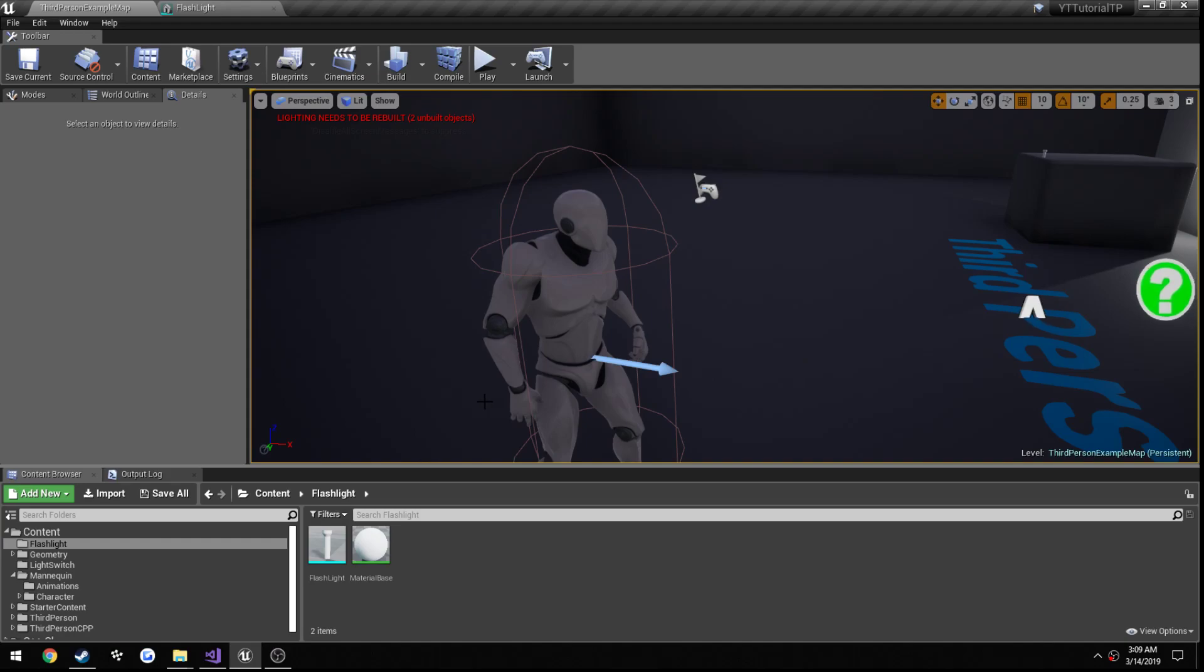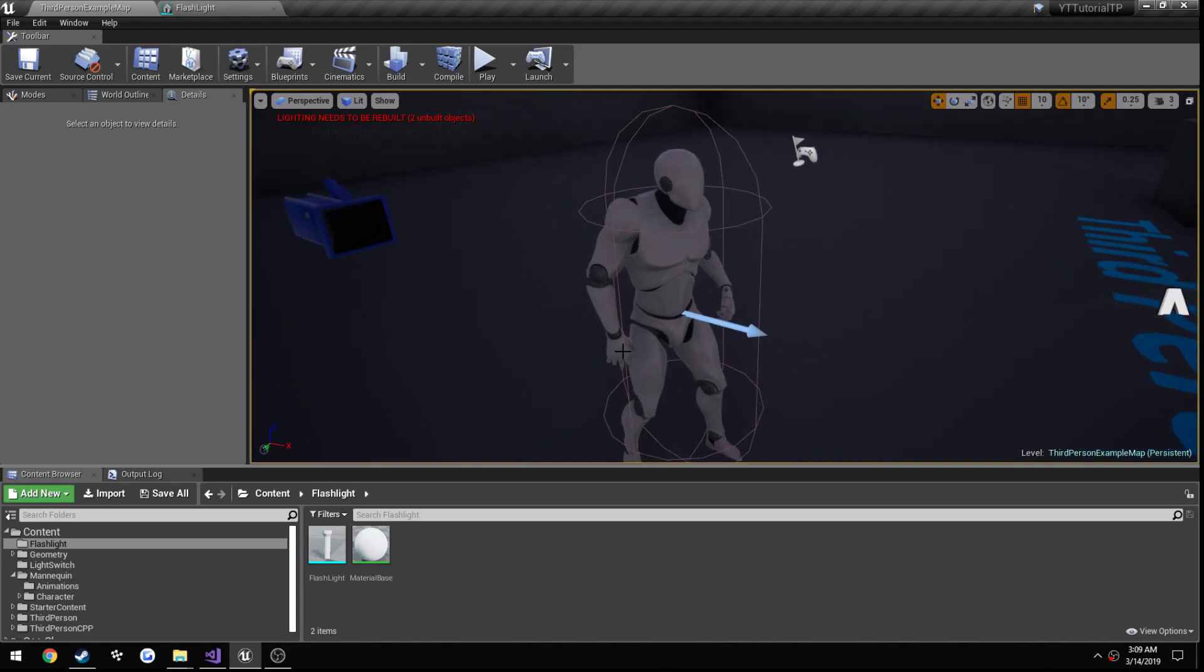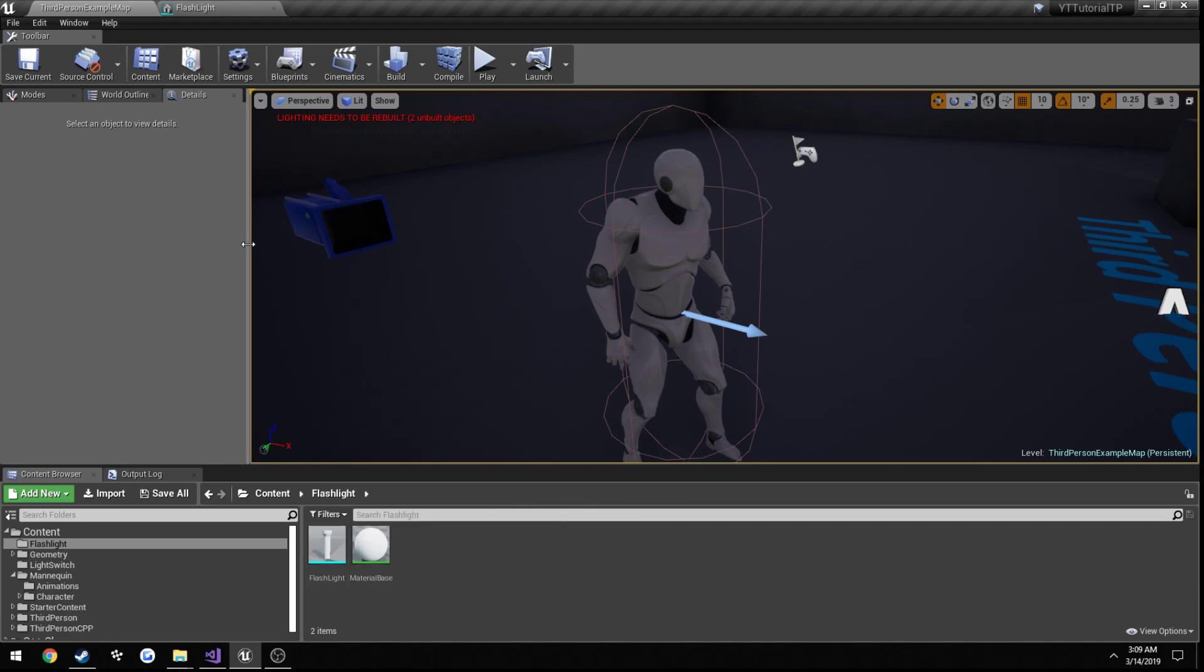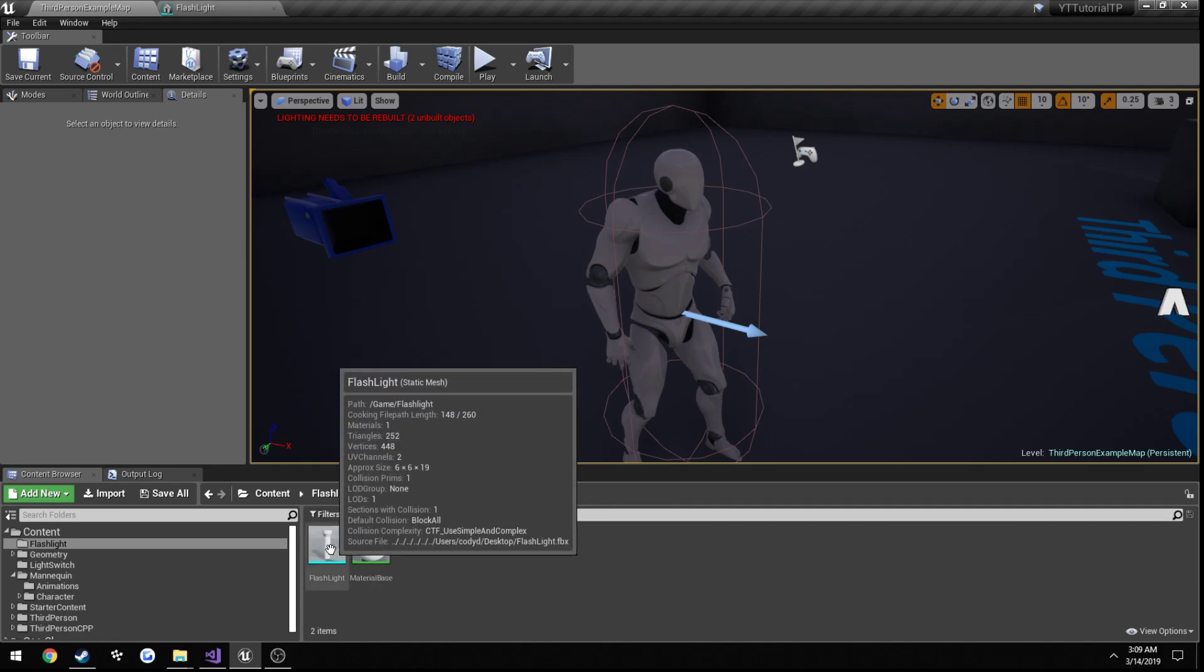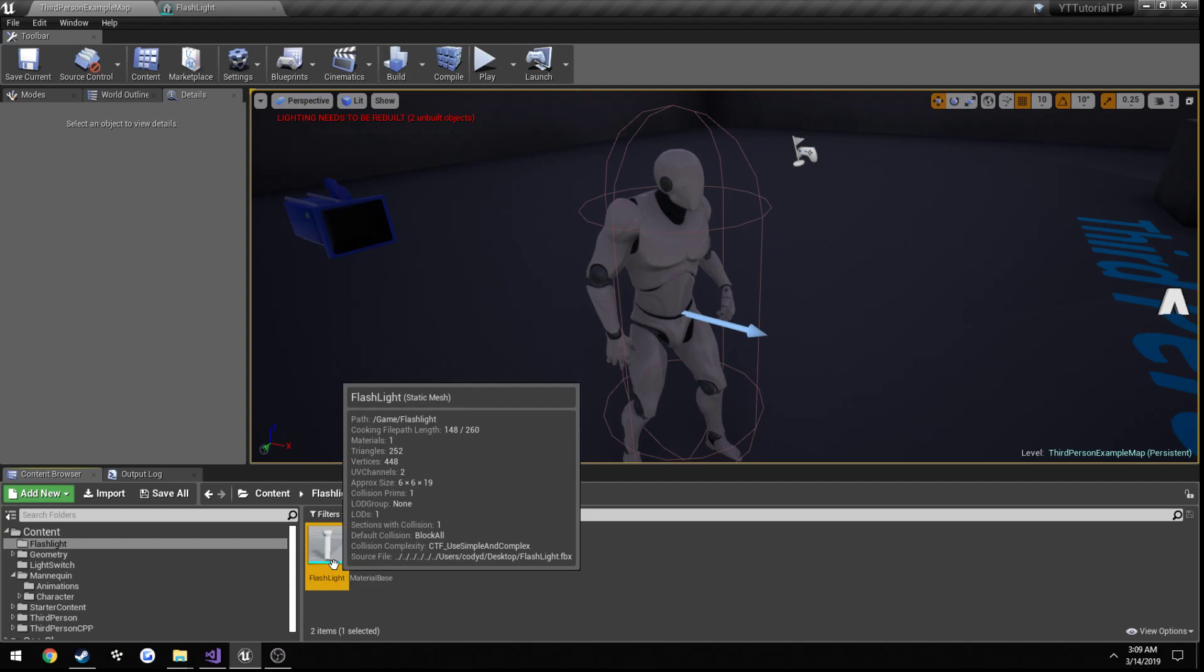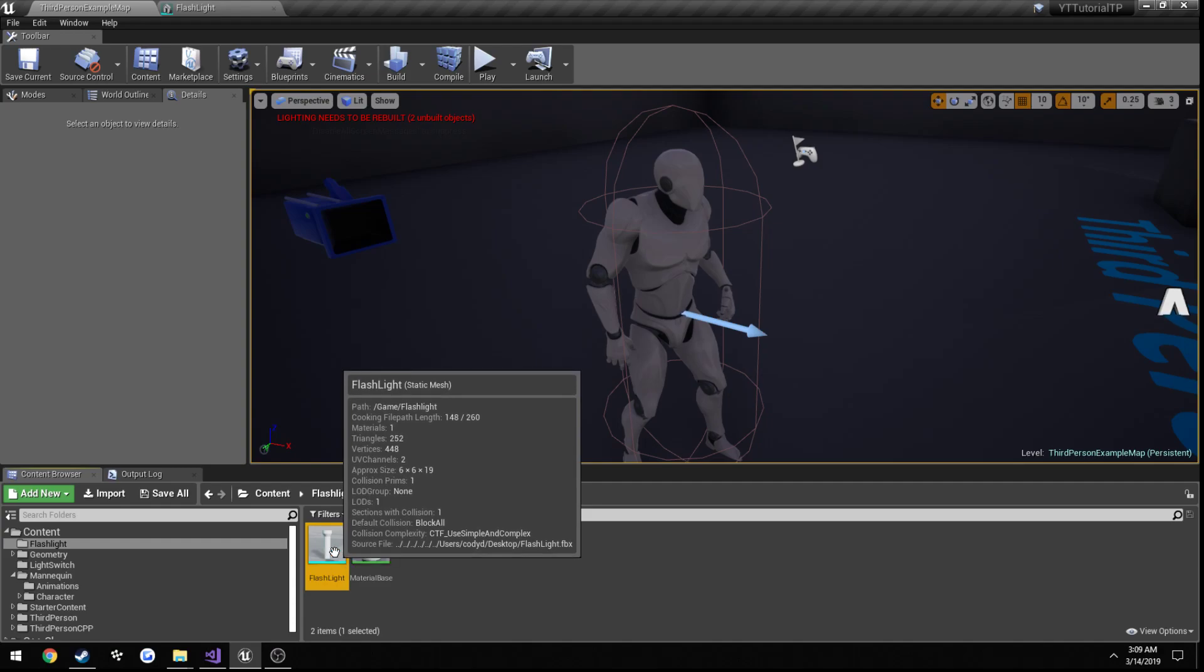So from the previous part, you already saw that we attached it to our hand, we got it exactly where we wanted it. But we also changed the origin, so since we changed the origin, we need to go ahead and move down the socket location.